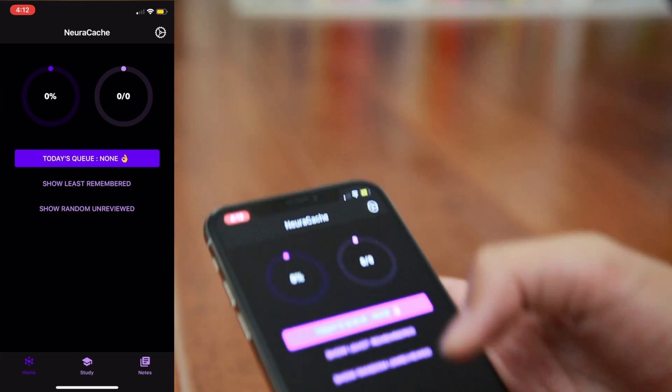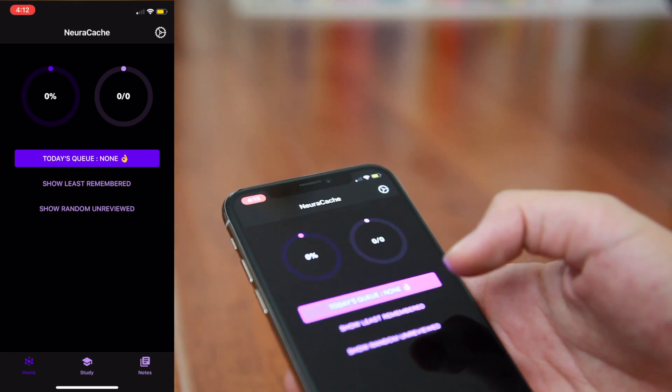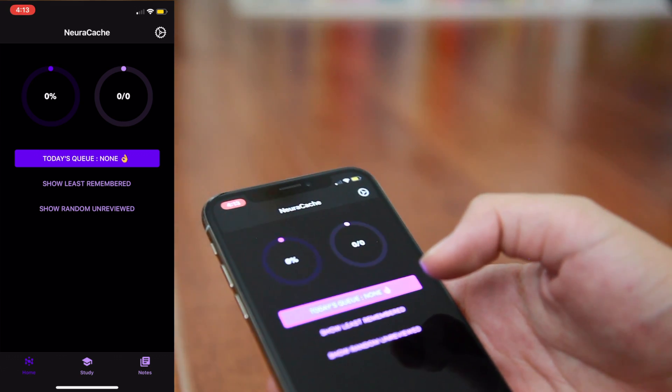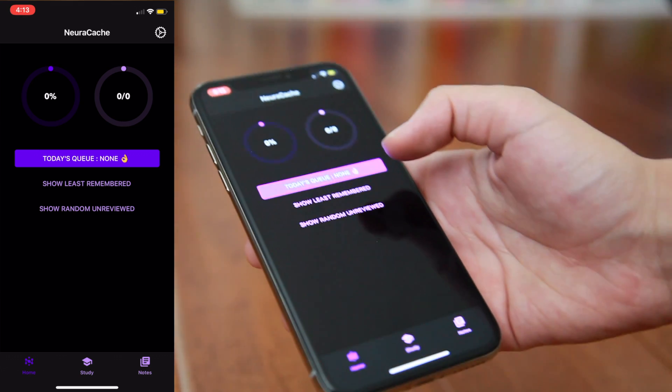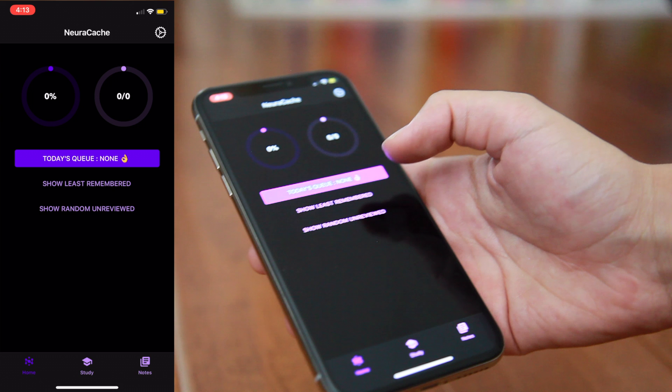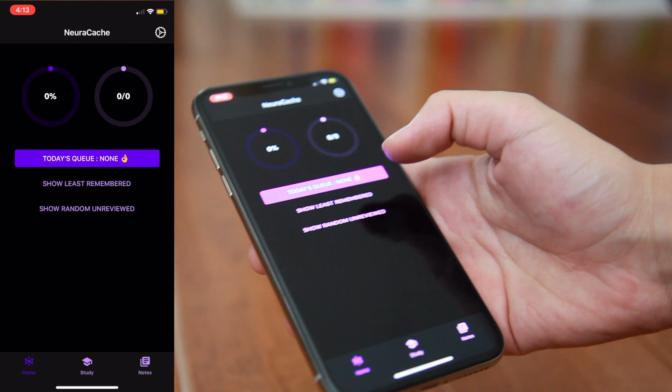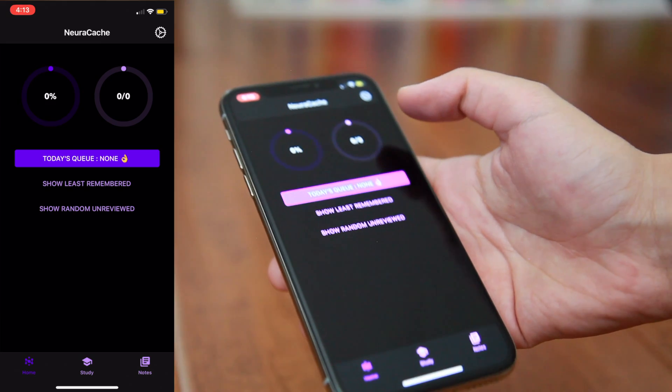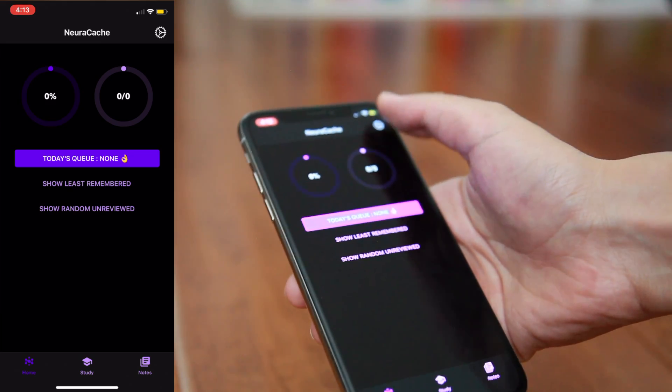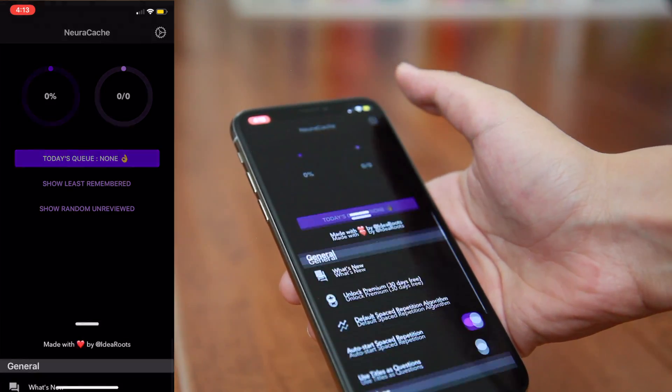I'm going to start off by giving you a little walkthrough of the app setup. Once you download the app and open it up, you'll see that there's three simple tabs to open at the bottom of your device. The first one, starting from the left-hand side, is Home with the little Neurocache logo. Here, you'll find your queue for each day and how much information you have remembered with percentages and a little pie chart at the top of your screen.